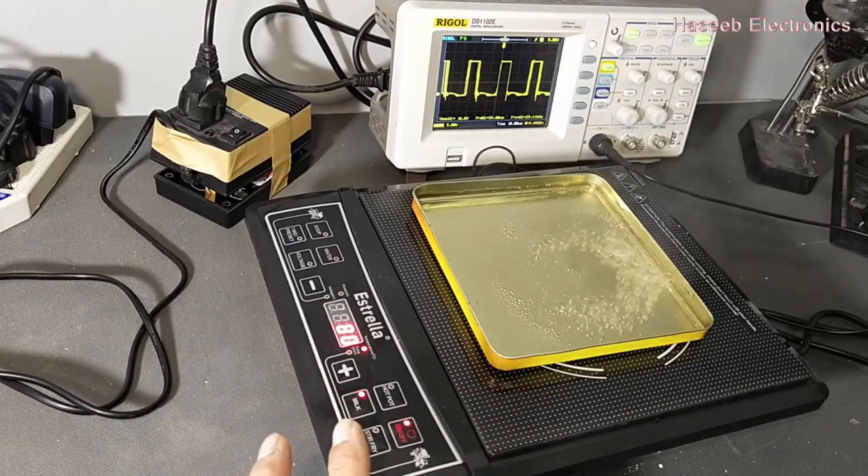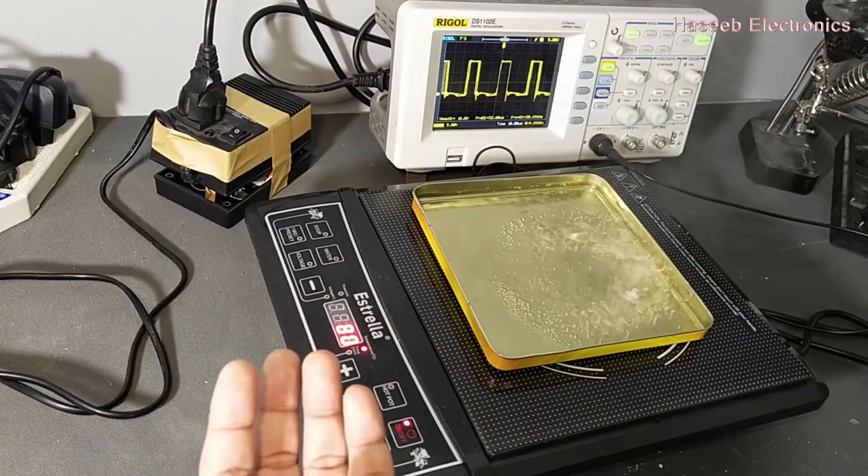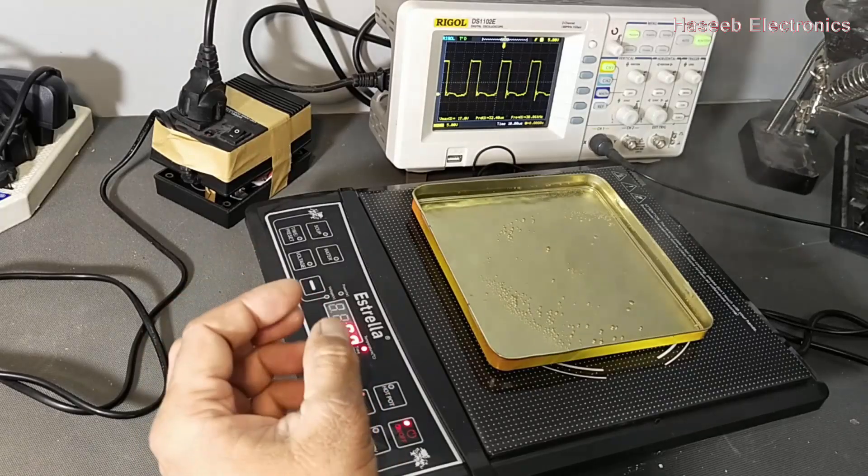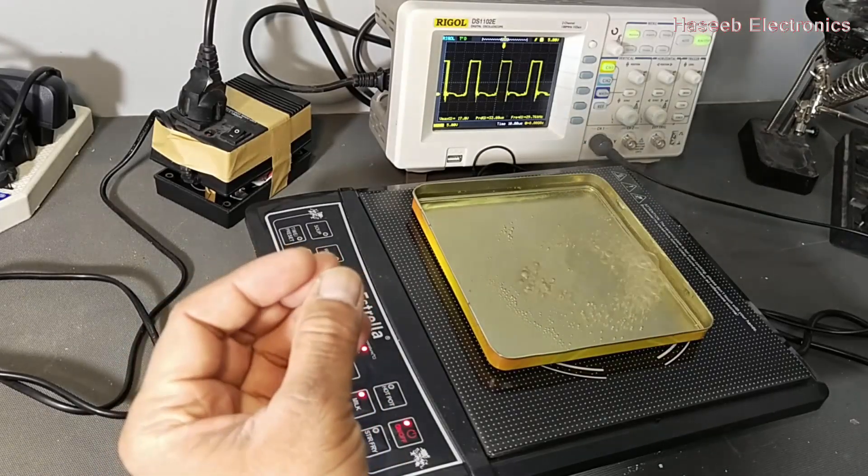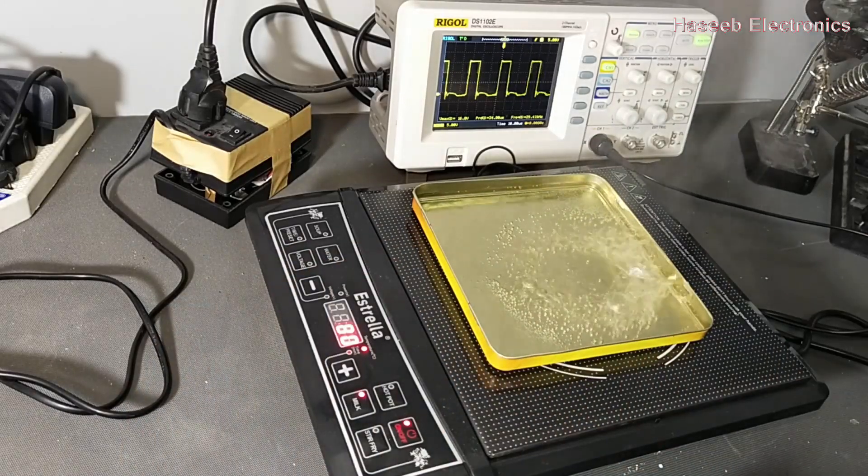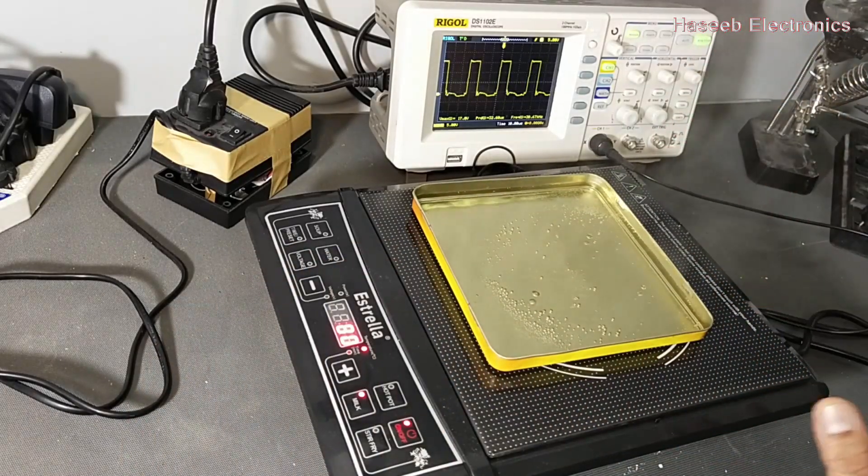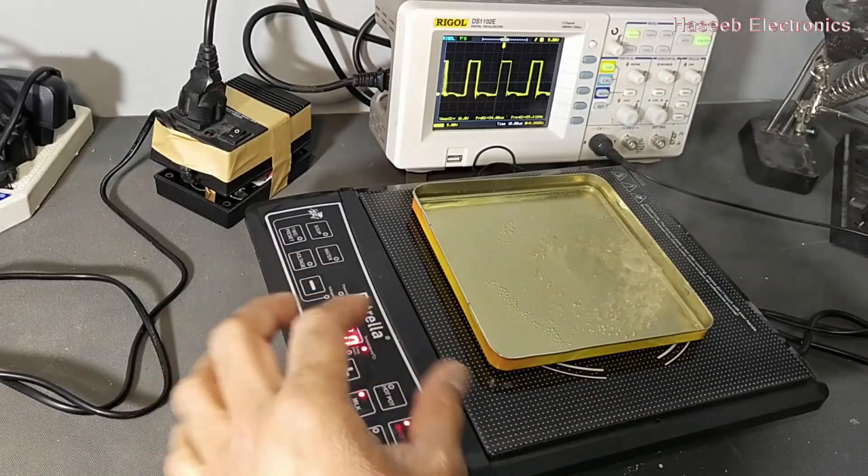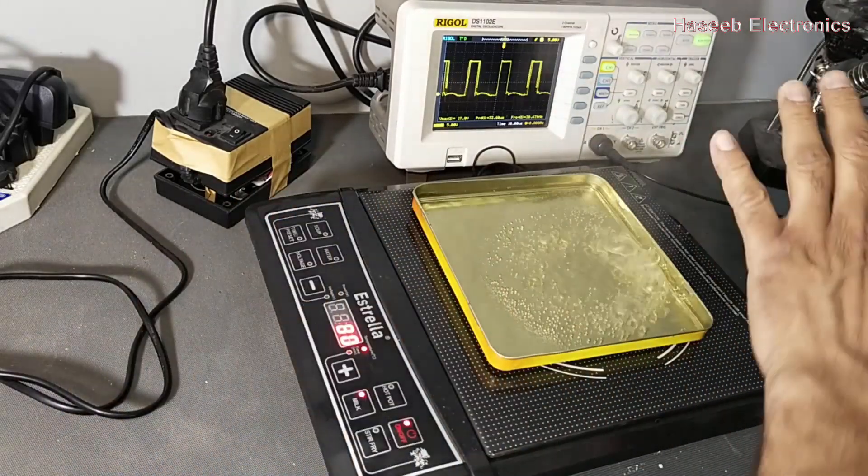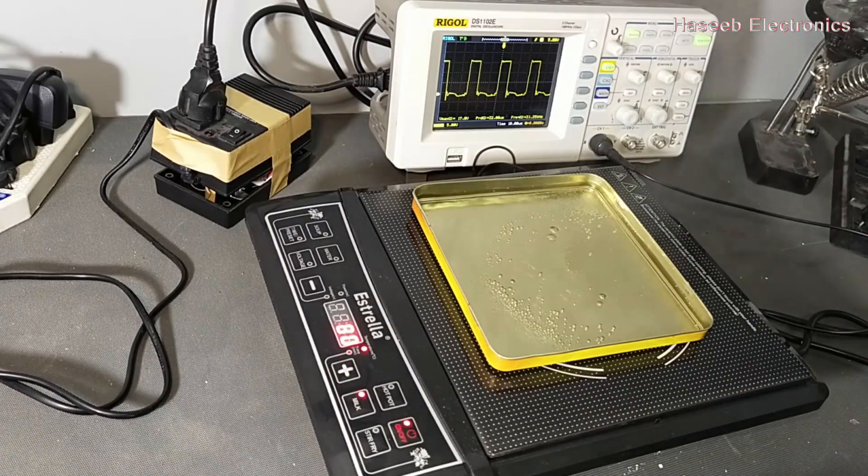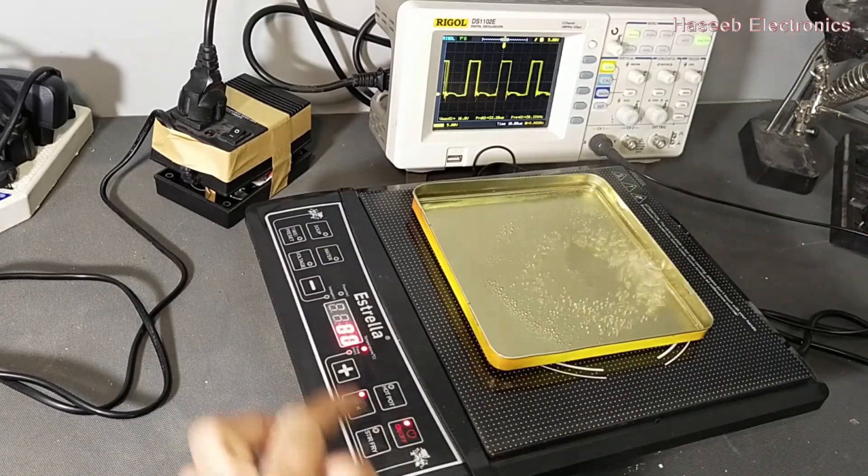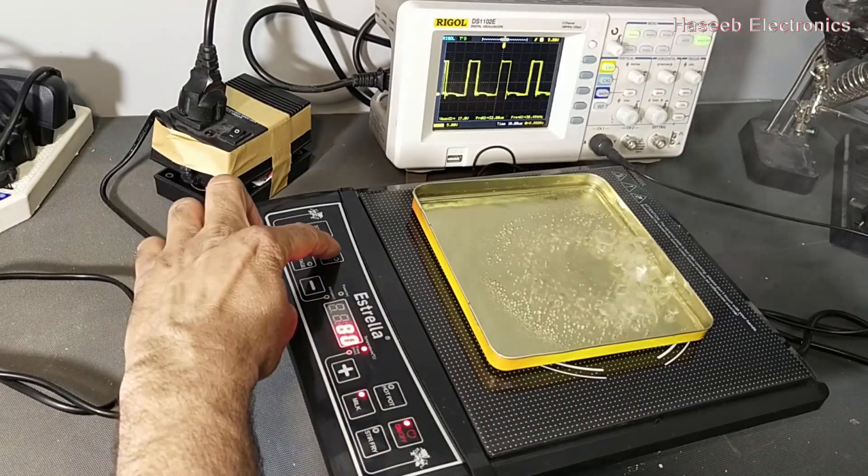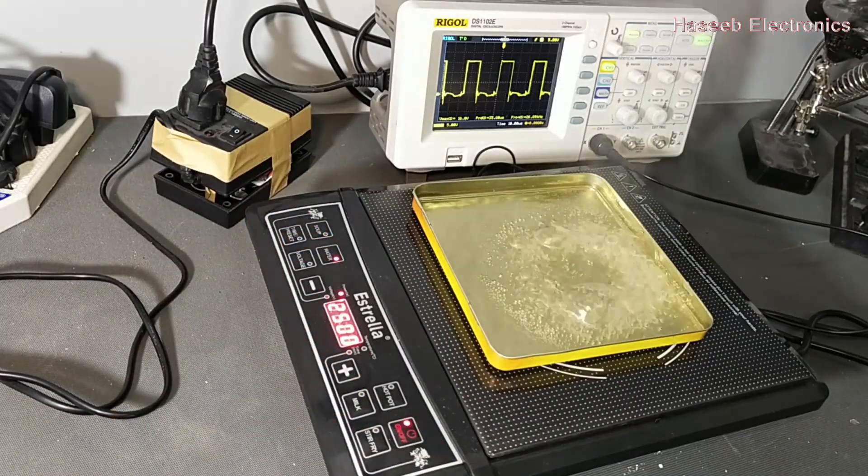We can test the drive signal for any IGBT, either it is in inverter AC, either it is in welding machine, either anywhere. So in this way we can test the signal, either the MOSFET signal, MOSFET gate drive signal, we can test in this way. I hope this video is informative. If it is informative, hit the like button. If you have any question please let me know in the comment box. Thanks for watching. Salamu alaikum warahmatullahi wabarakatuh.